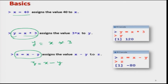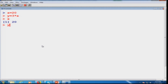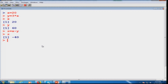I can show you on the R console how things happen. If I take x equal to 20, then y equal to 3 star x gives y equal to 60 (which is 20 times 3). And if I find z equal to x minus y, the value of z comes out to be minus 40, that is 20 minus 60. This is how we assign or store a value inside a variable.